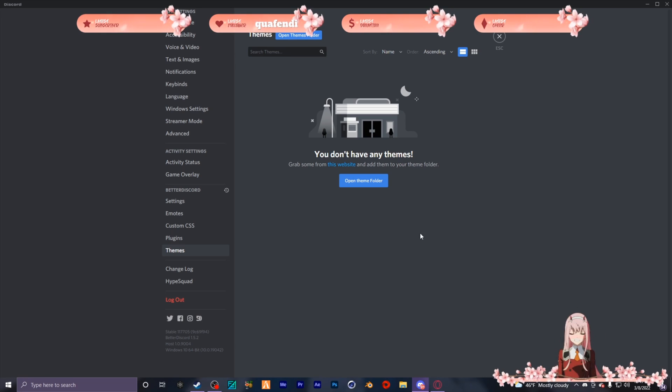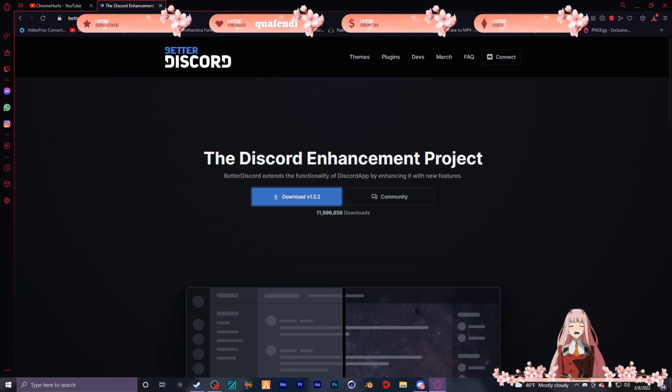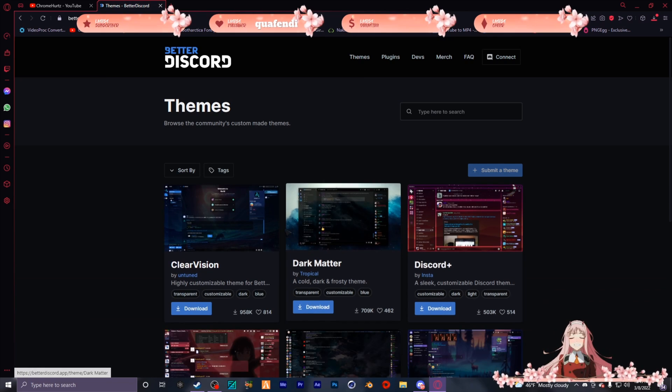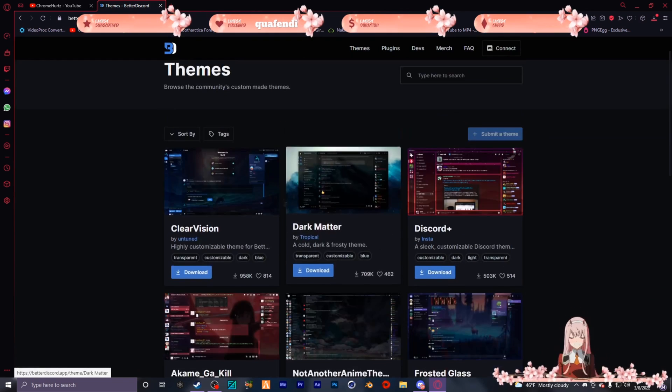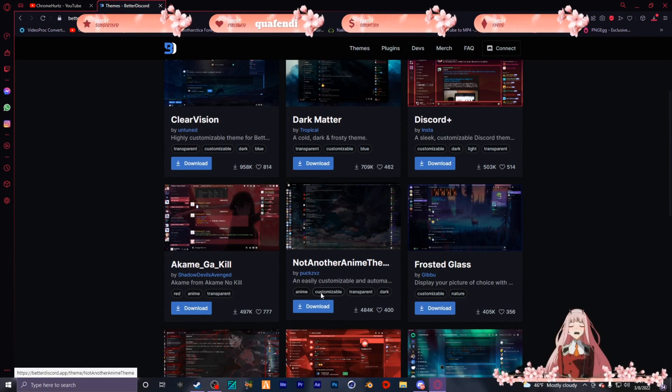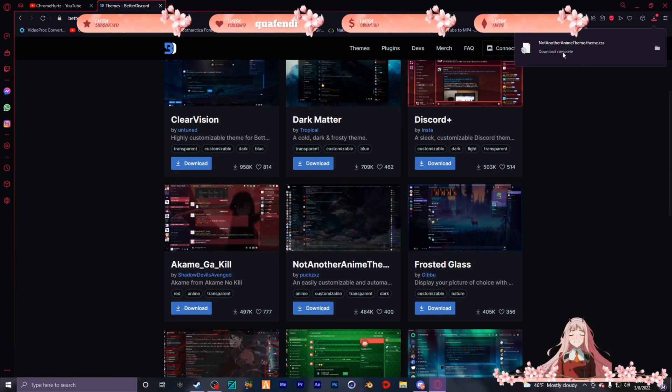What you're gonna do is go to BetterDiscord settings, you're gonna choose whichever one of these themes you want. Honestly just download this one.